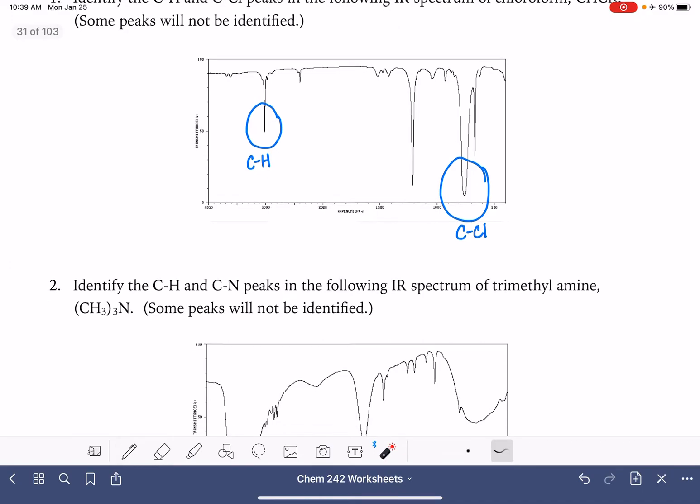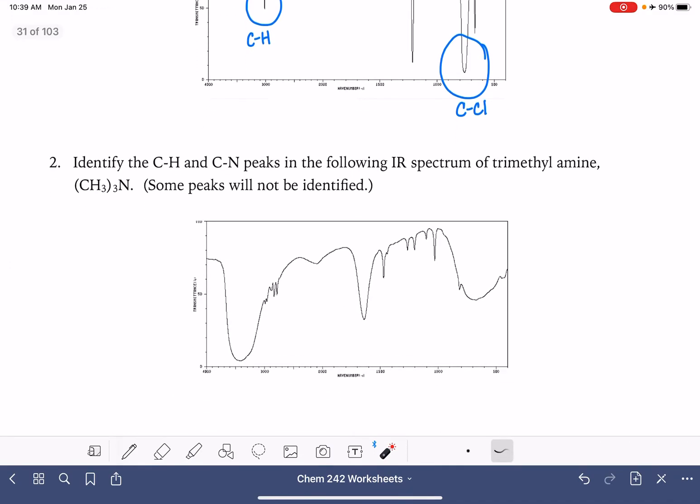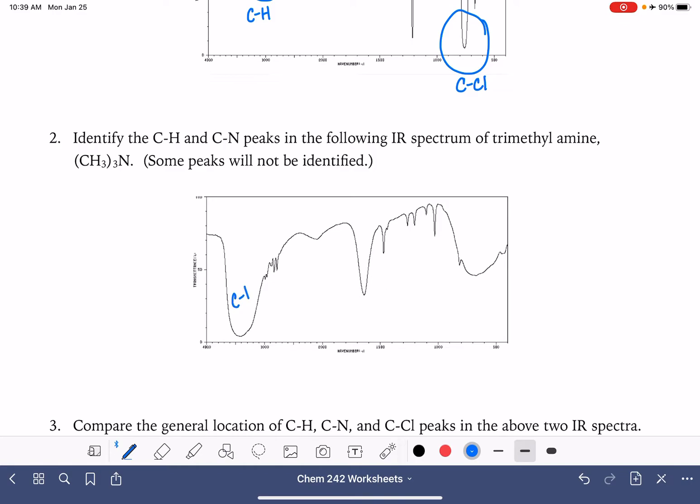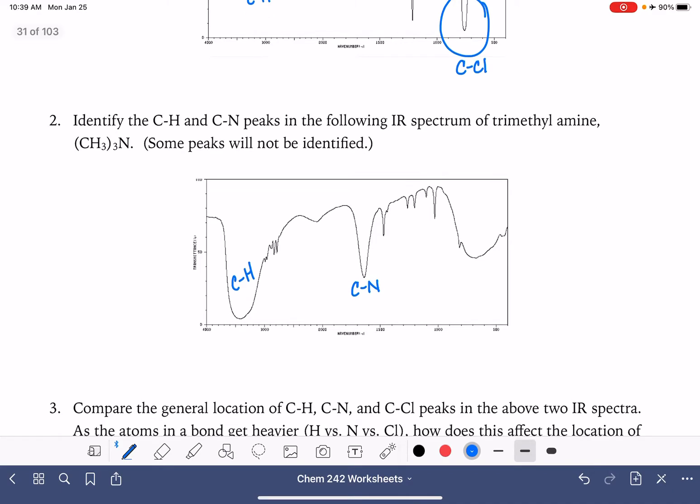So let's keep practicing. We're looking for carbon hydrogen peak and carbon nitrogen peaks in this particular spectrum. Carbon hydrogen peaks, we're always going to be finding them in this area of the spectrum. Carbon nitrogen peak is going to be right around here, most likely is this guy right there.